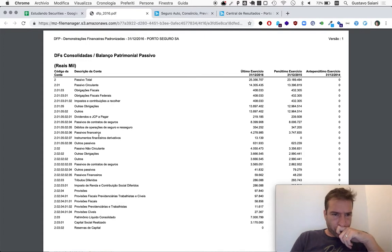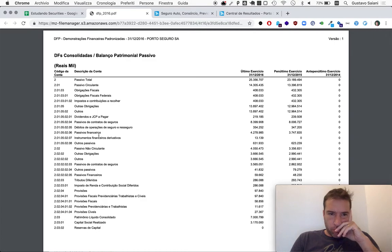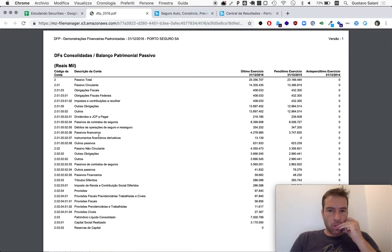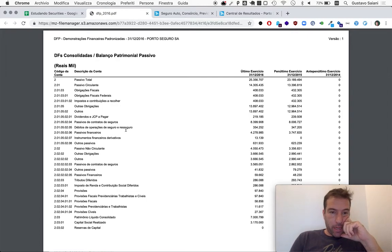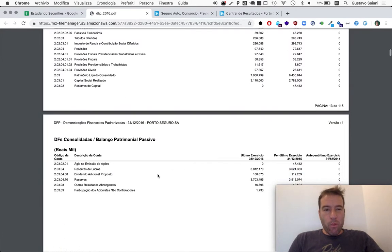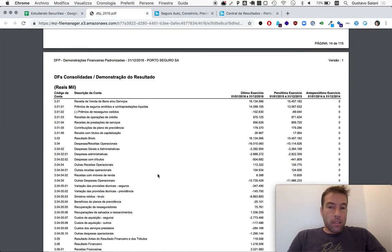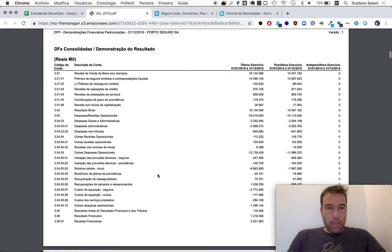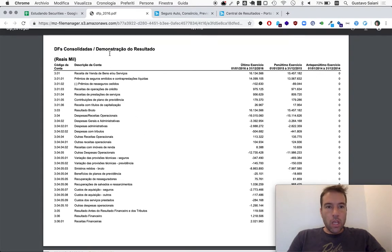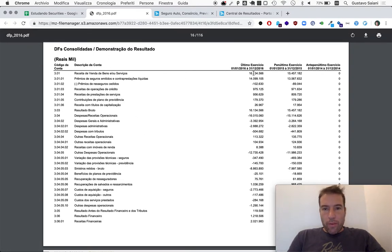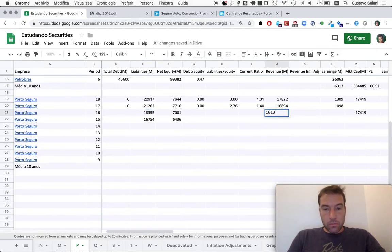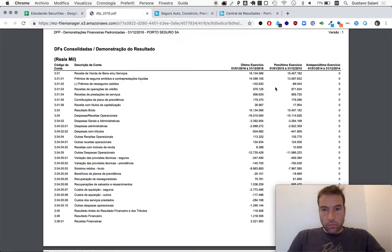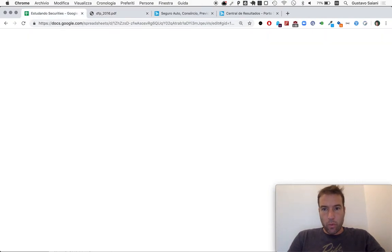Yeah, they don't have like loans per se. They have this different thing called debit to operations which we mentioned in the last one. I will kind of ignore it for now. If it ever comes to a decision of actually investing in the company, it would be very fundamental to understand that a little bit better. All right, results. So revenues 2016: 16 billion 135. In 2015: 15,547.